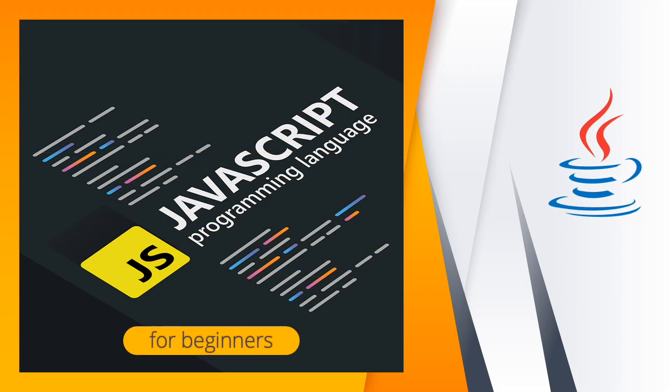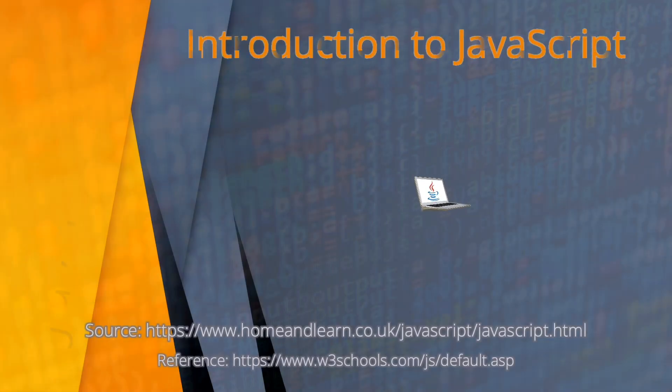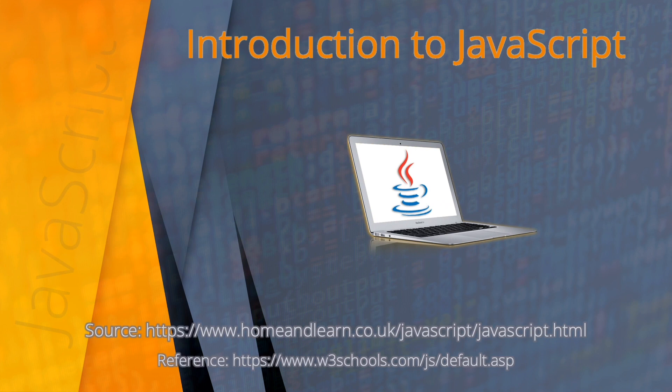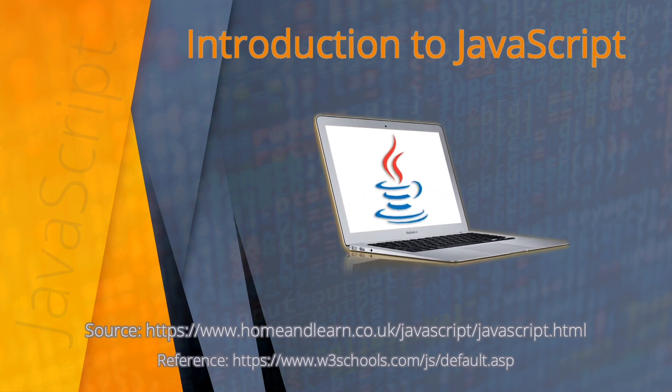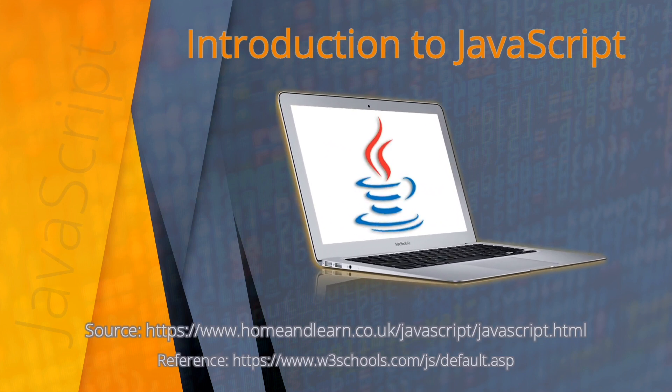Welcome everyone to JavaScript programming language course for beginners. This video is an introduction to JavaScript. You'll also see the source and reference for this video. I hope you'll be able to follow along this entire JavaScript course.